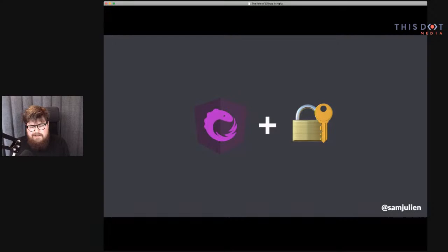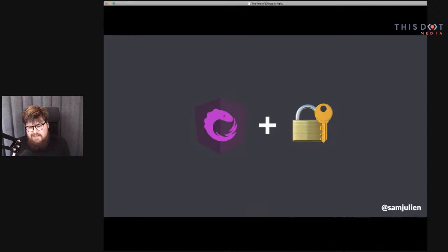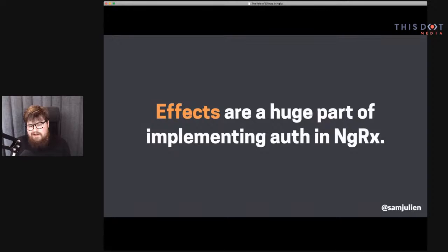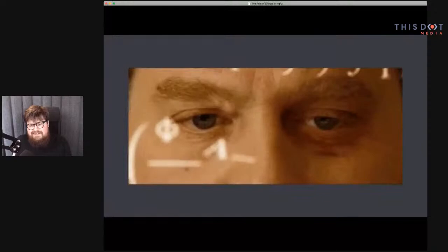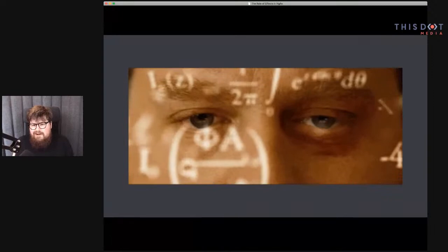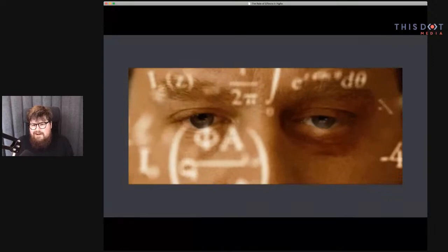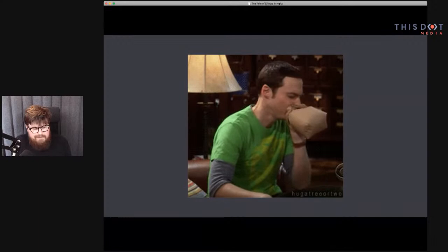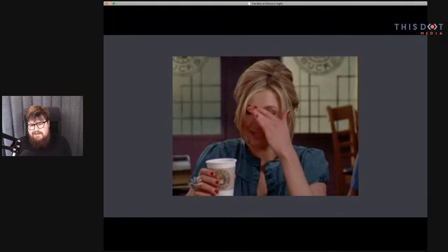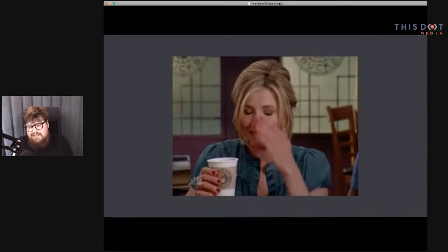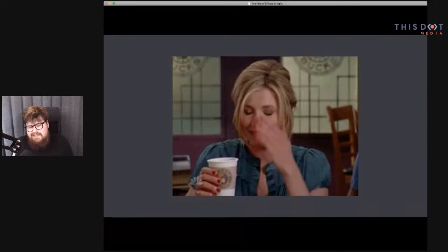At the same time, I've given another talk about auth in NGRX in general. And as I've given that talk, I've realized that effects are also the main meat of authentication in NGRX. A lot of authentication in NGRX basically revolves around effects. So if you put those two things together, it's not rocket science to realize that effects being really complicated and also being the main part of auth in NGRX can cause a panic attack when you start adding authentication to an NGRX app.